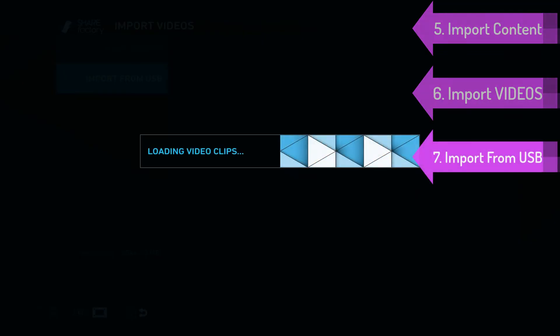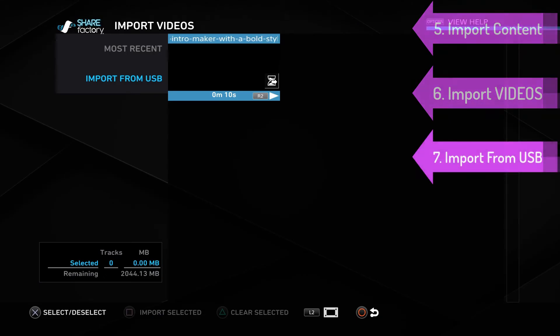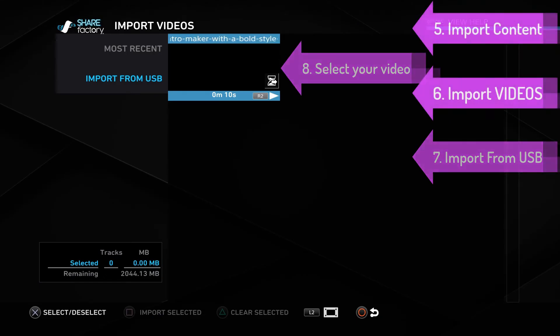When you click import from USB, it's going to show all the videos on your USB. You can see our intro right here.